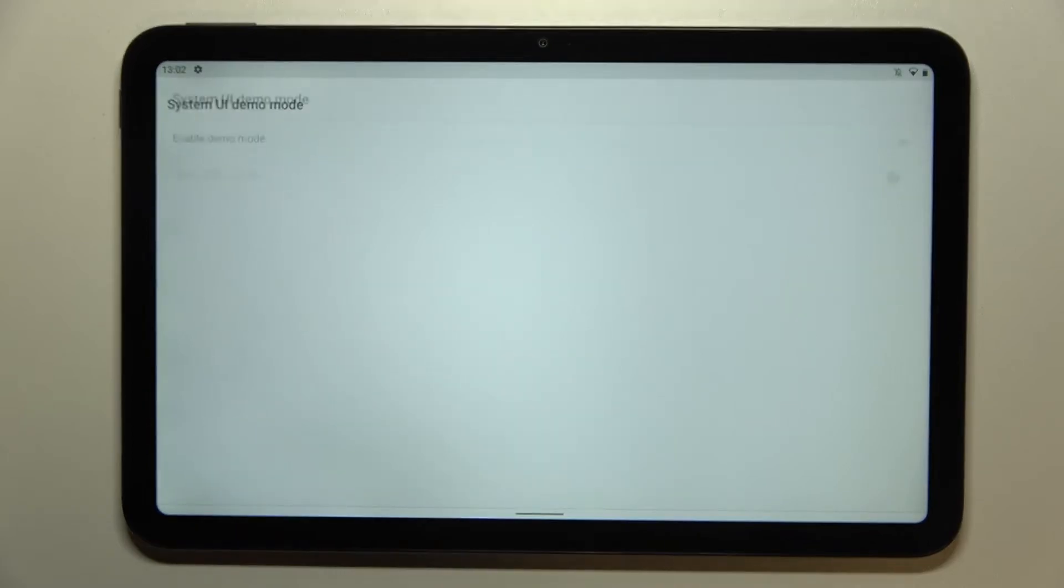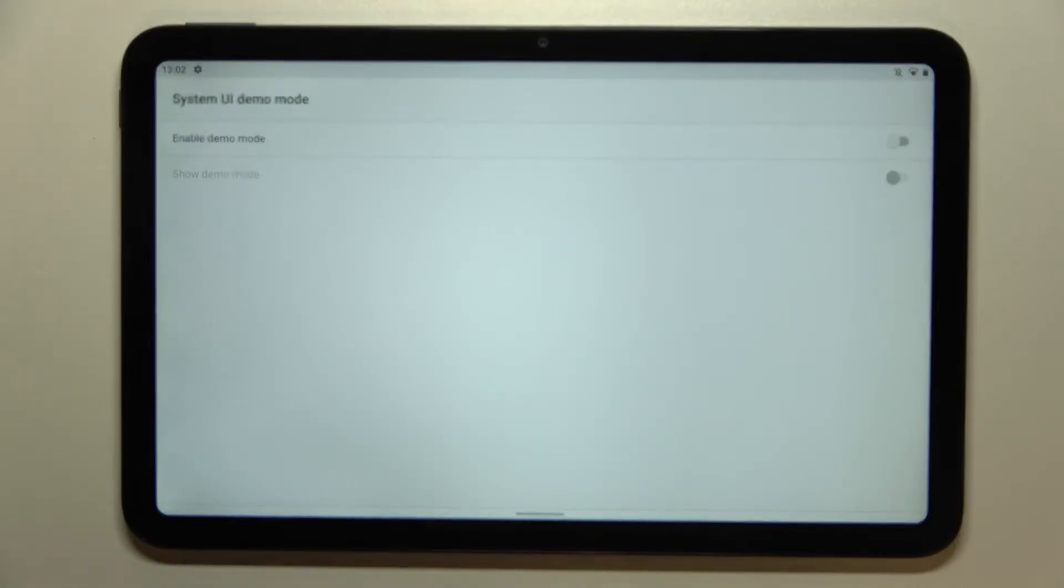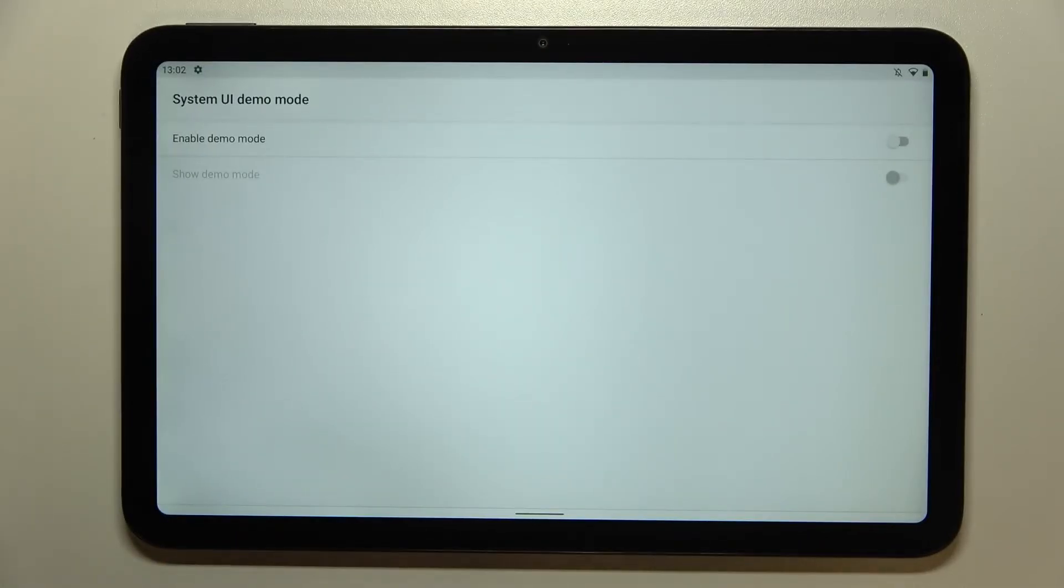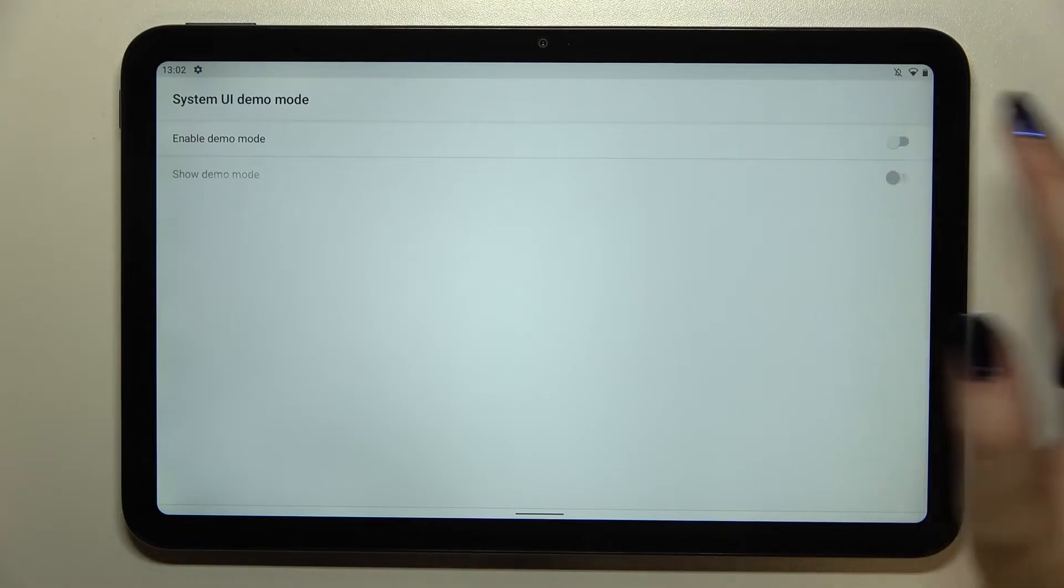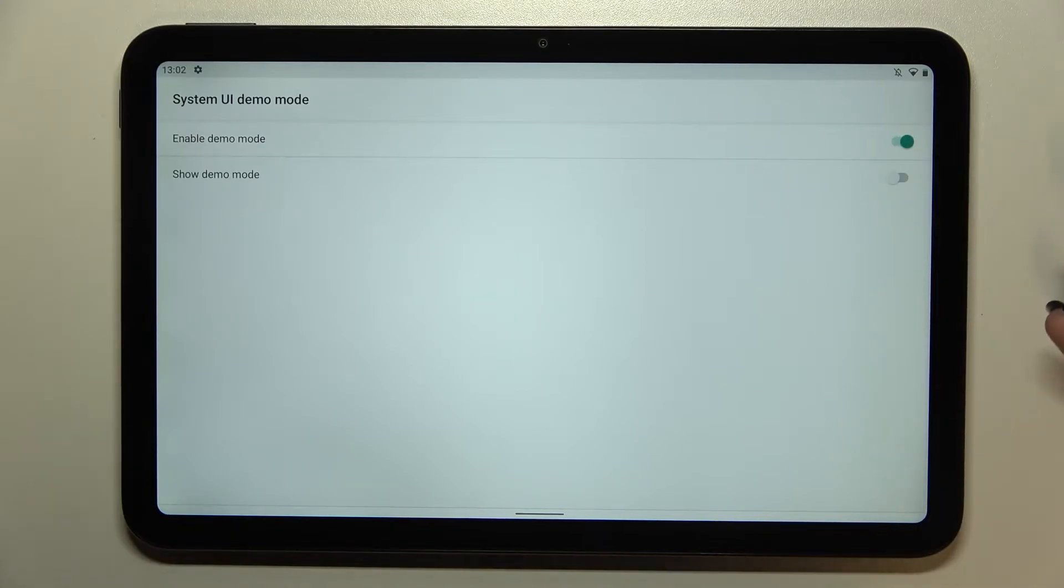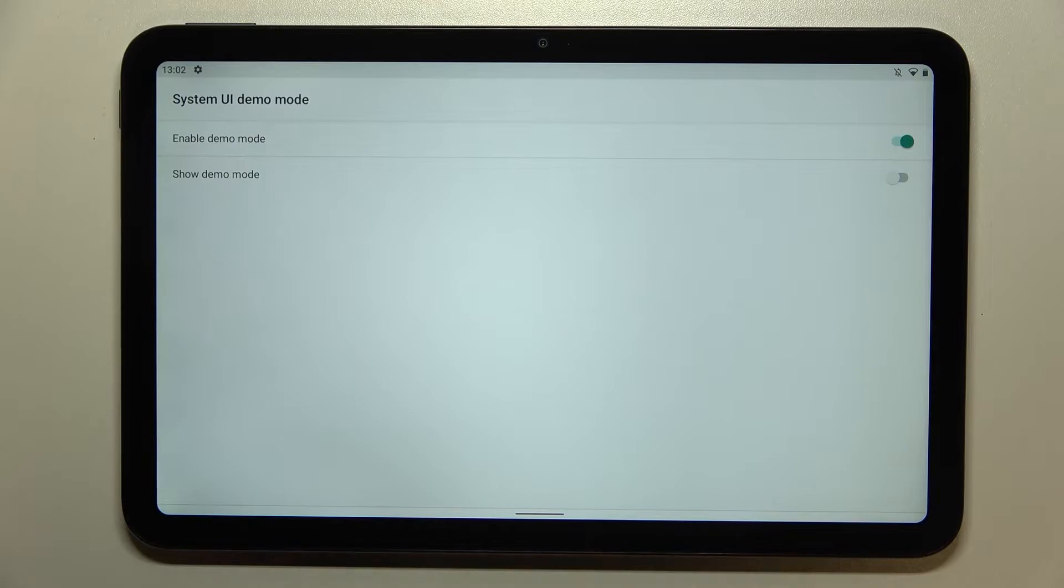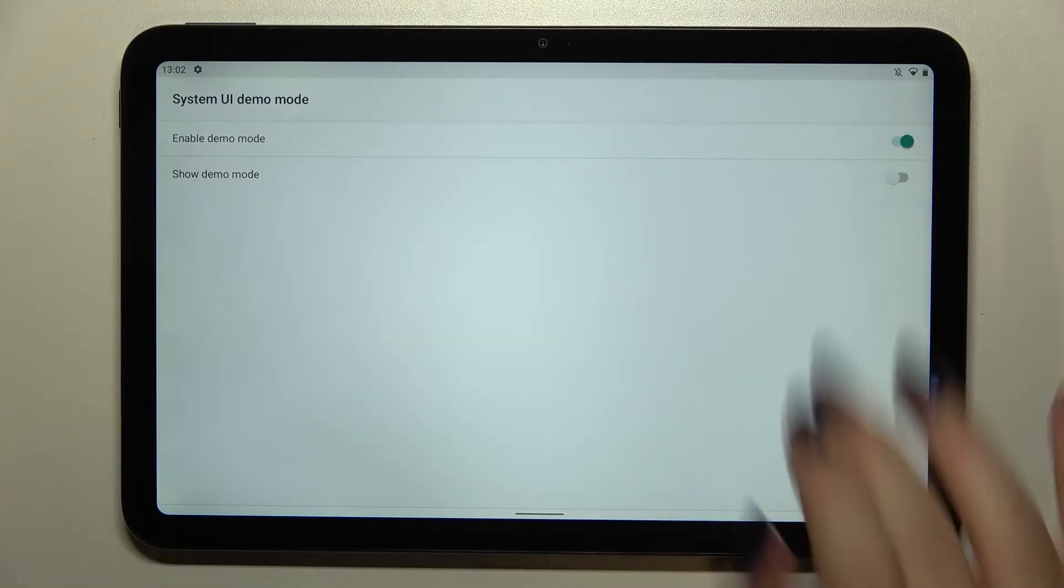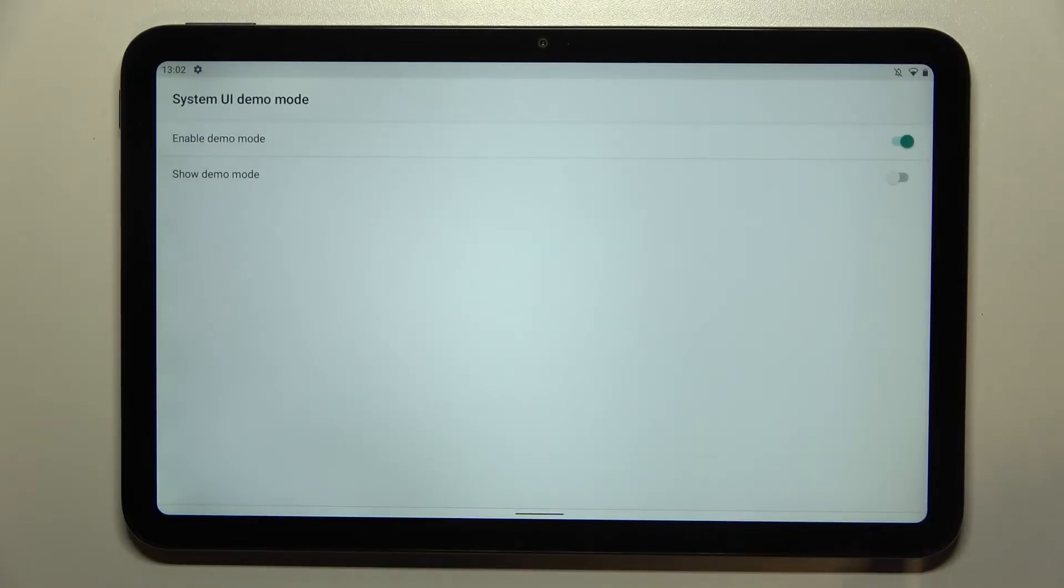So let's tap on it and as you can see we've got two different options. So first of all we can enable, we can turn on the demo mode without actually showing it. So we've just turned it on but here we've got no differences.